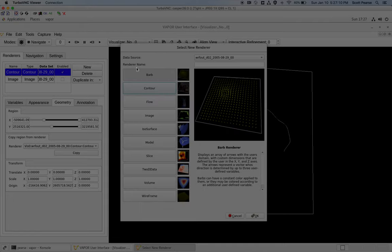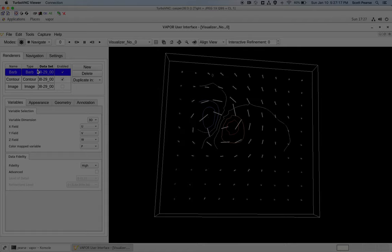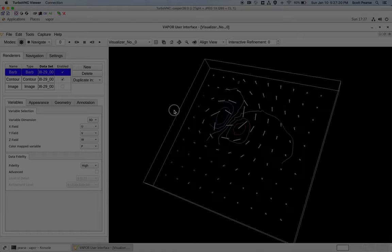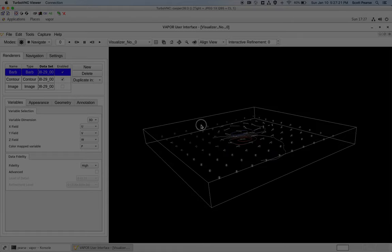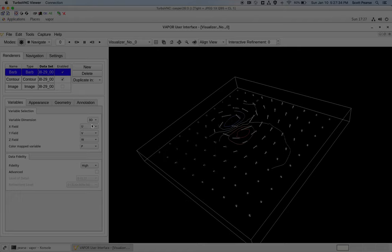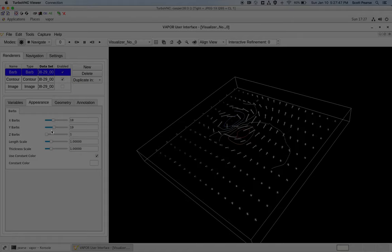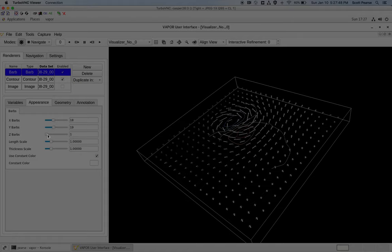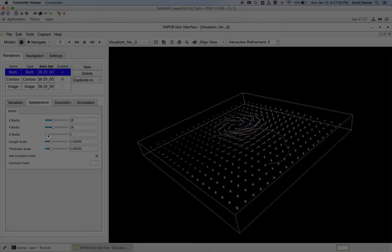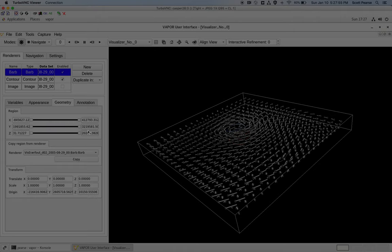So moving on, I guess the last renderer I'd like to show is the barb renderer. So barbs or wind barbs are pretty much arrows that are drawn along a vector. That's a 3D renderer as well. You can select your X, Y, and Z vector fields under the Appearance tab. You can determine how many barbs you want to draw on X, Y, and Z. And I am nearly out of time.